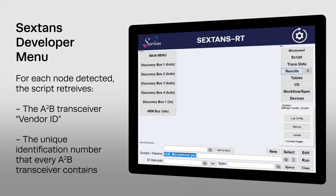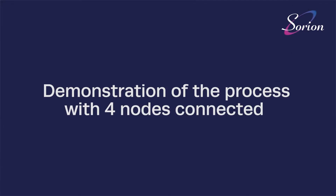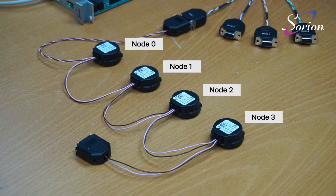The script configures the module as a master and instructs it to begin the discovery process. For each node that is detected, the A2B transceiver's vendor ID is retrieved, along with a universally unique identification number that every A2B transceiver contains. To demonstrate the system, we've created a small A2B bus consisting of four phantom powered nodes, and prepared a script to carry out the discovery process.